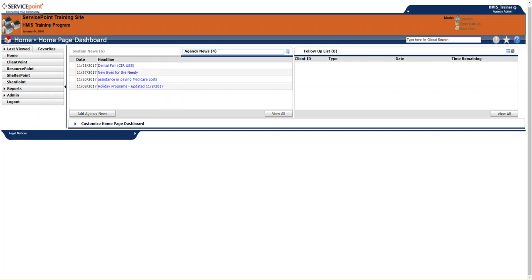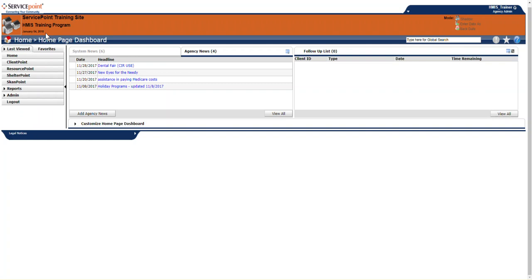In the upper left corner here, you'll see your own program. So I'm the HMIS training program, but if you work for different agencies such as CAS, you would see CAS listed up here. You'll also see the current date here. And on the upper right, you'll see your name, as well as your user role. Most people are Agency Admins or Case Manager 2s. That just indicates what sort of access you have in Service Point.